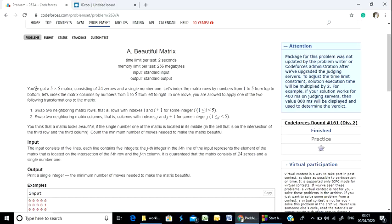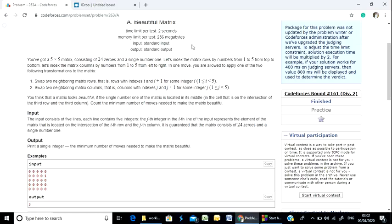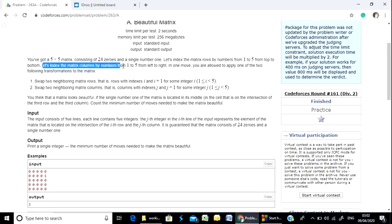You have got a 5x5 matrix consisting of 24 zeros and a single one. Let's index the matrix rows by numbers 1 to 5 from top to bottom, and index the matrix columns by numbers 1 to 5 from left to right.